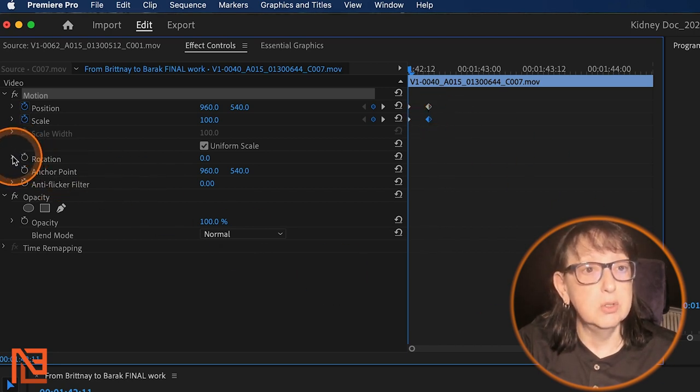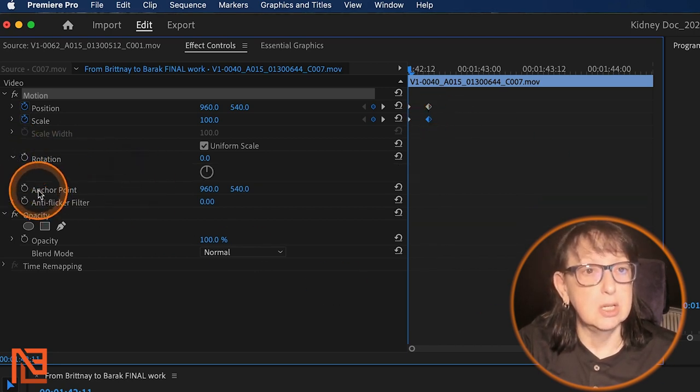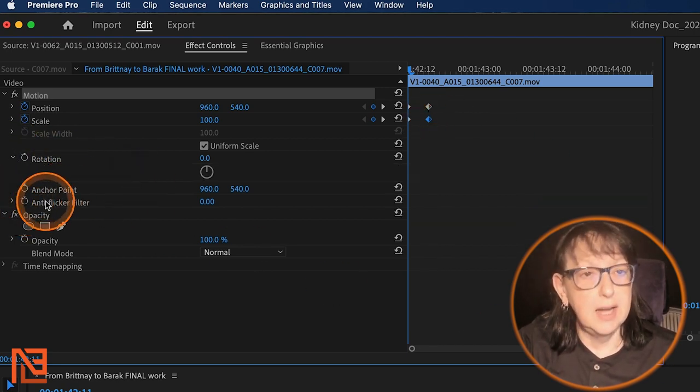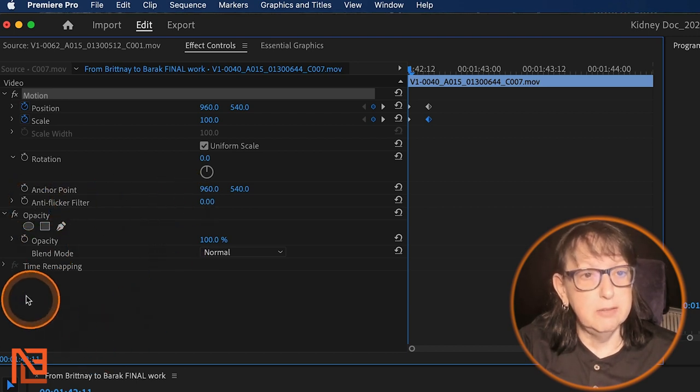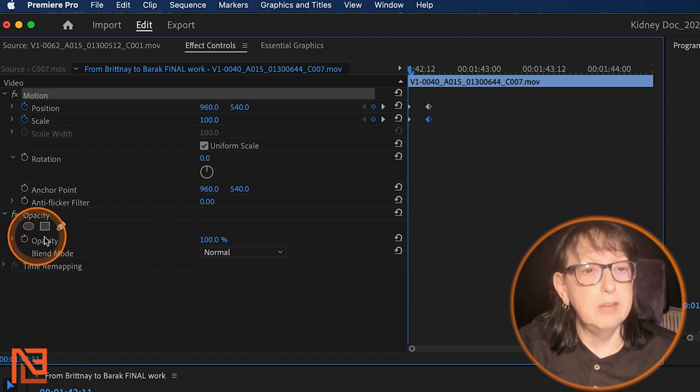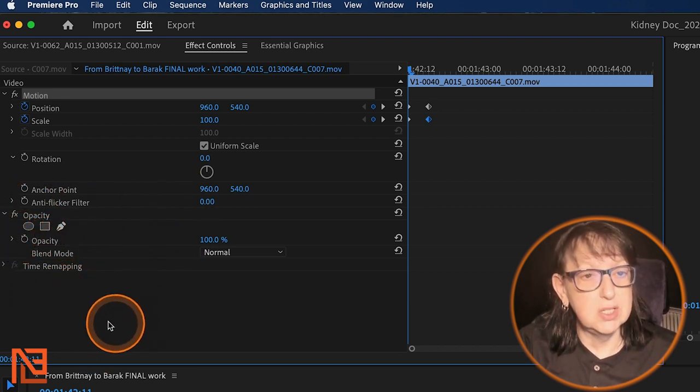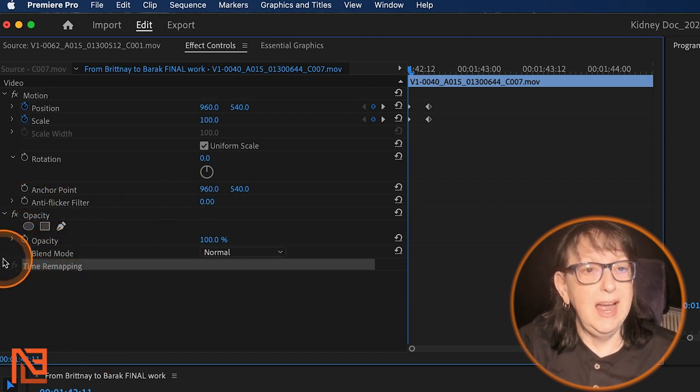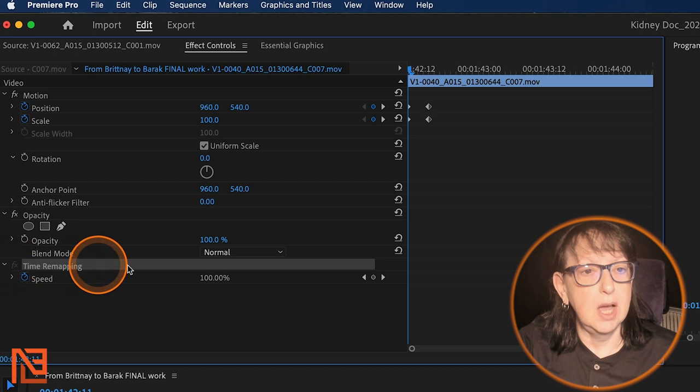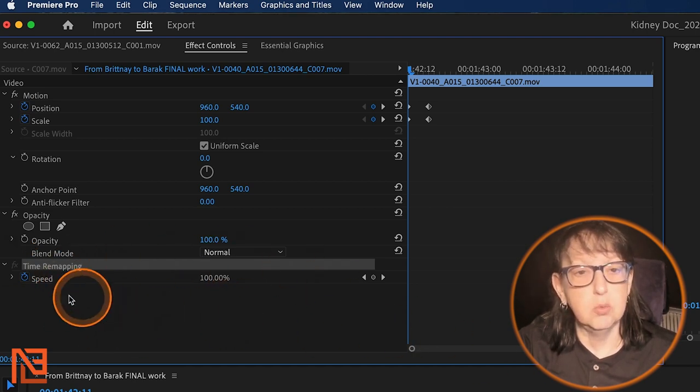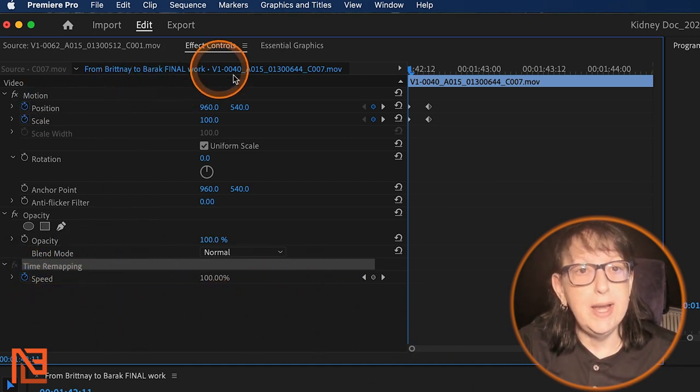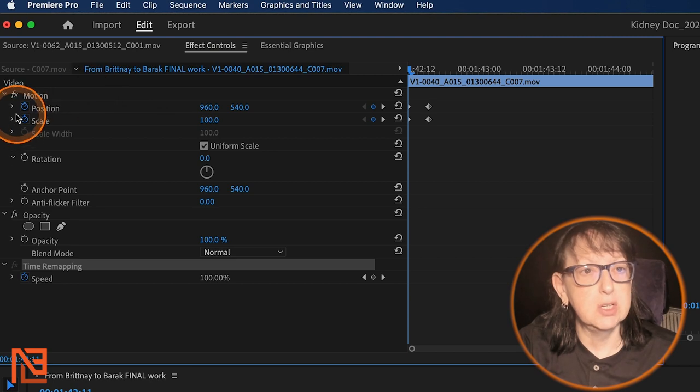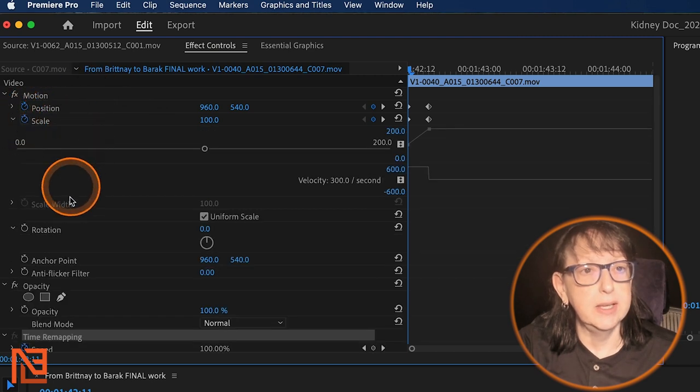Then I've also got rotation. I've got an anchor point. I've got some anti-flicker. I've got my opacity right here. And I've got some time remapping that I could do. I could ramp up the speed of things if I wanted right out of the effects controls.